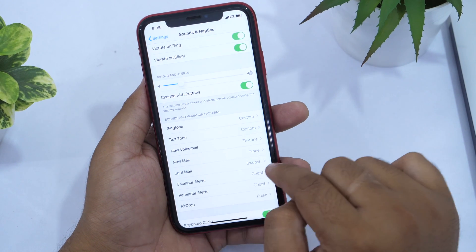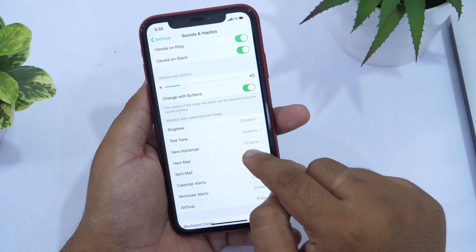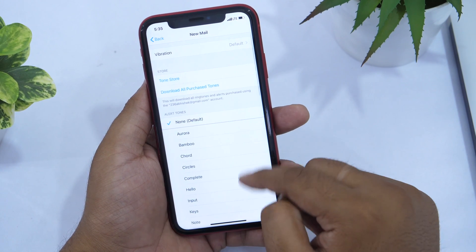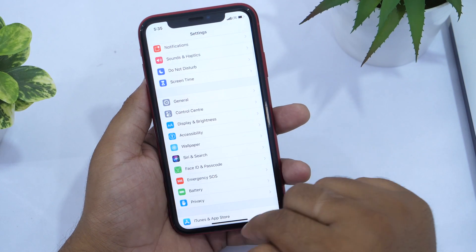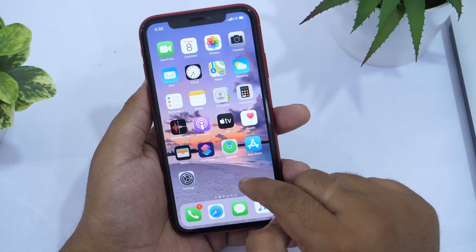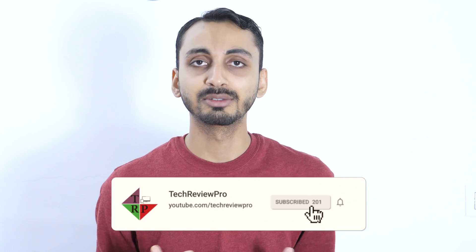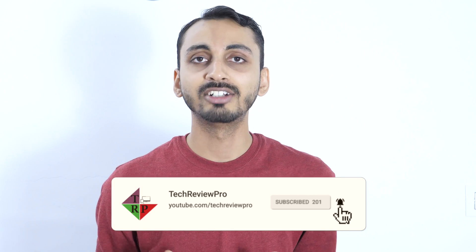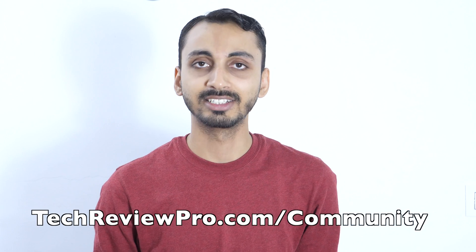If you enjoyed watching this video, please like and share it with your friends. Don't forget to subscribe to the TechRevo channel and tap the bell icon so you won't miss any future updates. If you have any questions, leave a comment below and I'll be happy to answer. Thanks for watching — I'm Rahul signing off and I'll see you in the next one.